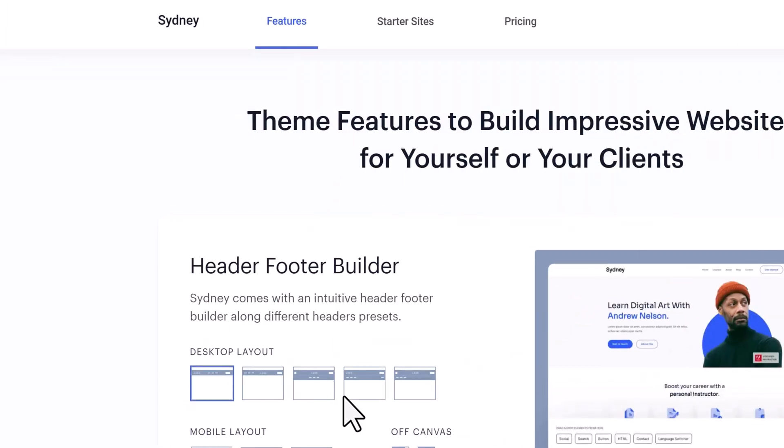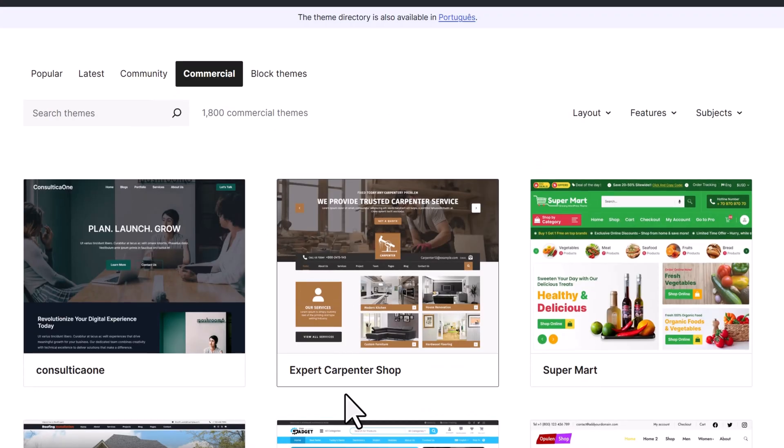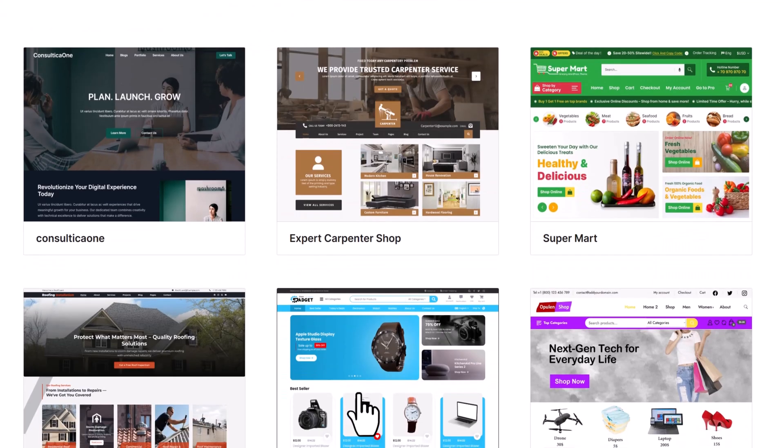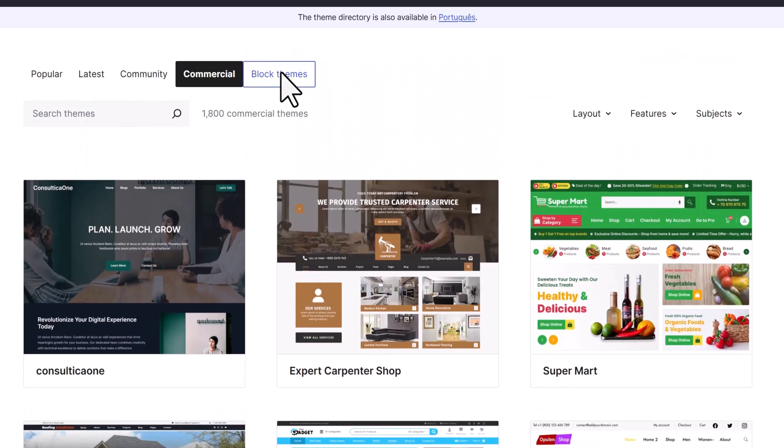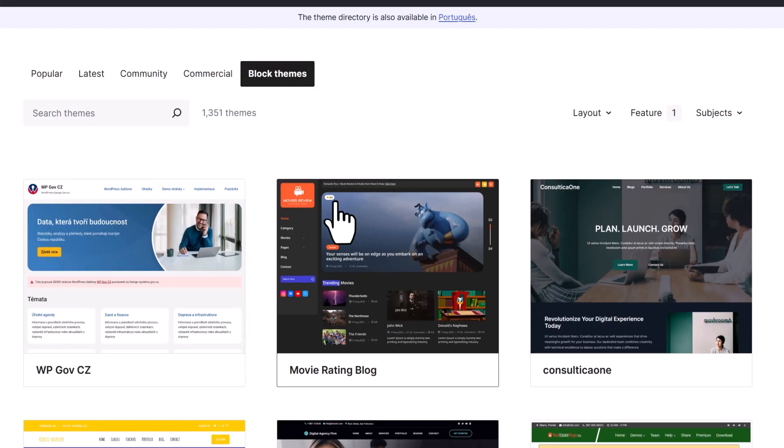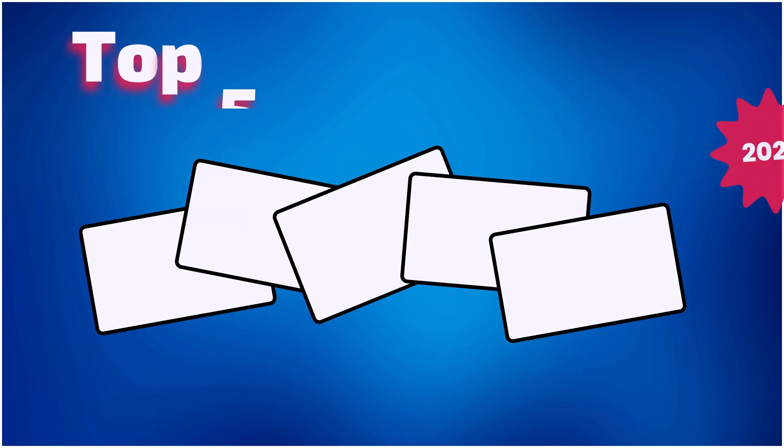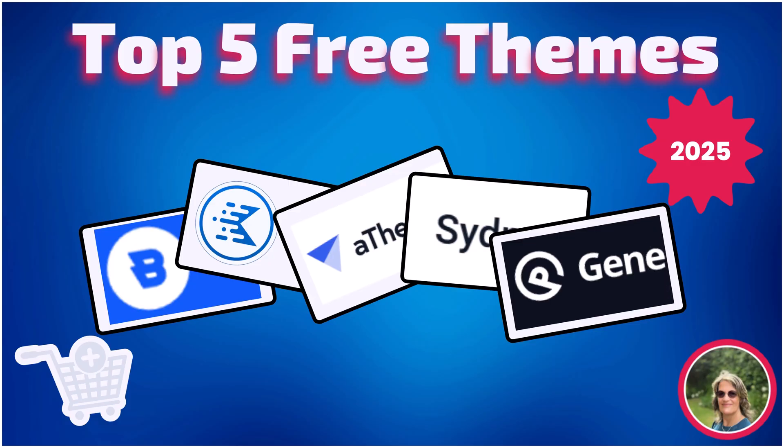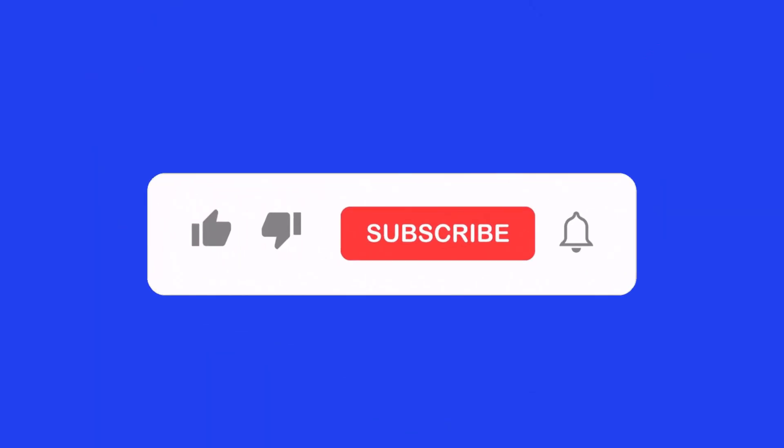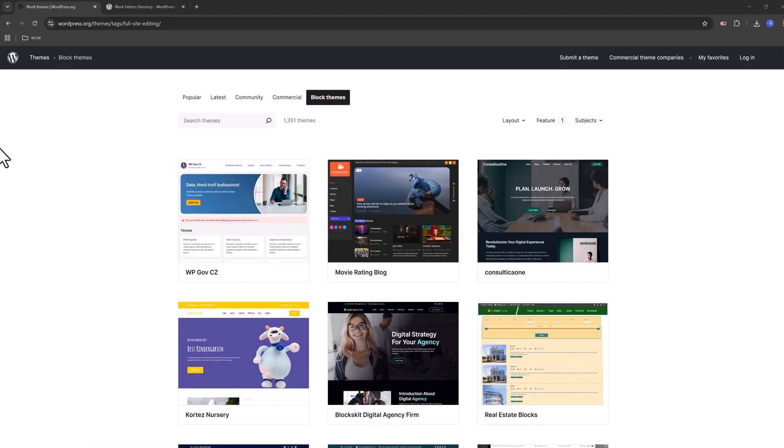No paid upgrades, just free. Stick around because by the end you will know exactly which theme fits your store, whether you want easy setup, modern templates, or maximum speed. Don't forget to hit that subscribe button for more WordPress and AI tools that help grow your business.